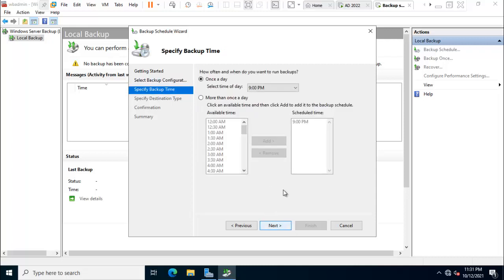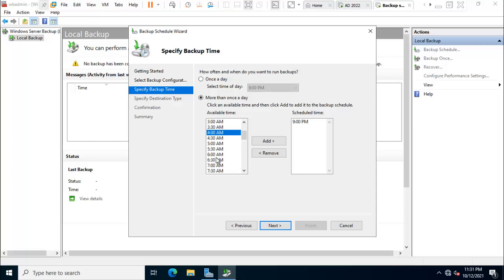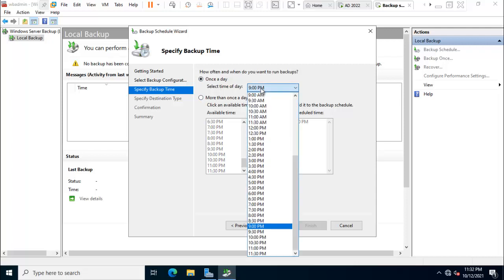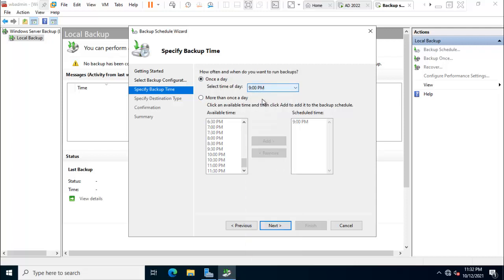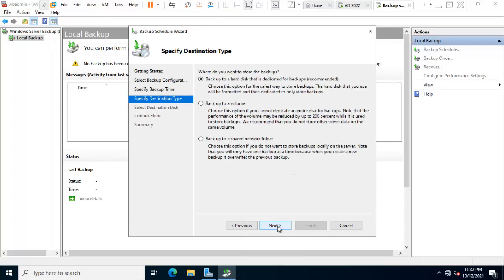Here is the option, once a day and more than once a day. So if you need, you just add any time. So once a day, I just click on this one, 9 PM, click on next.